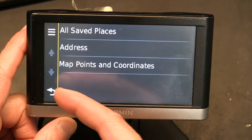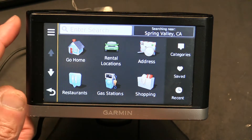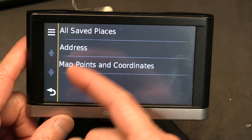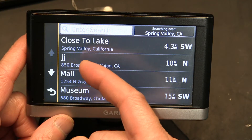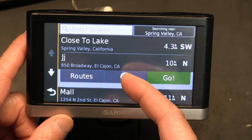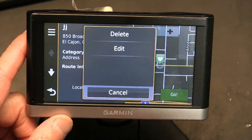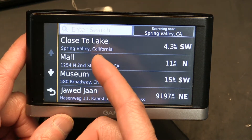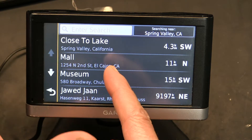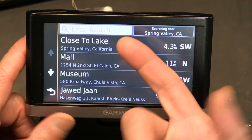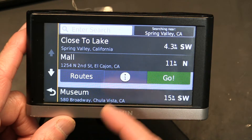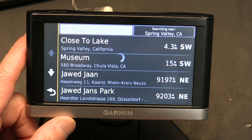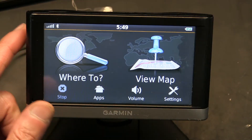What if I want to delete them now? I'm done with them, I already went there. Here's how. Let's say I want to delete 'JJ.' I go there, click on it, click on the info, click the three lines, and select 'Delete.' Yes — now that's gone. And if I want to delete 'Mall' too: click on Mall, click on the info, click on these lines, Delete, Yes. Done.